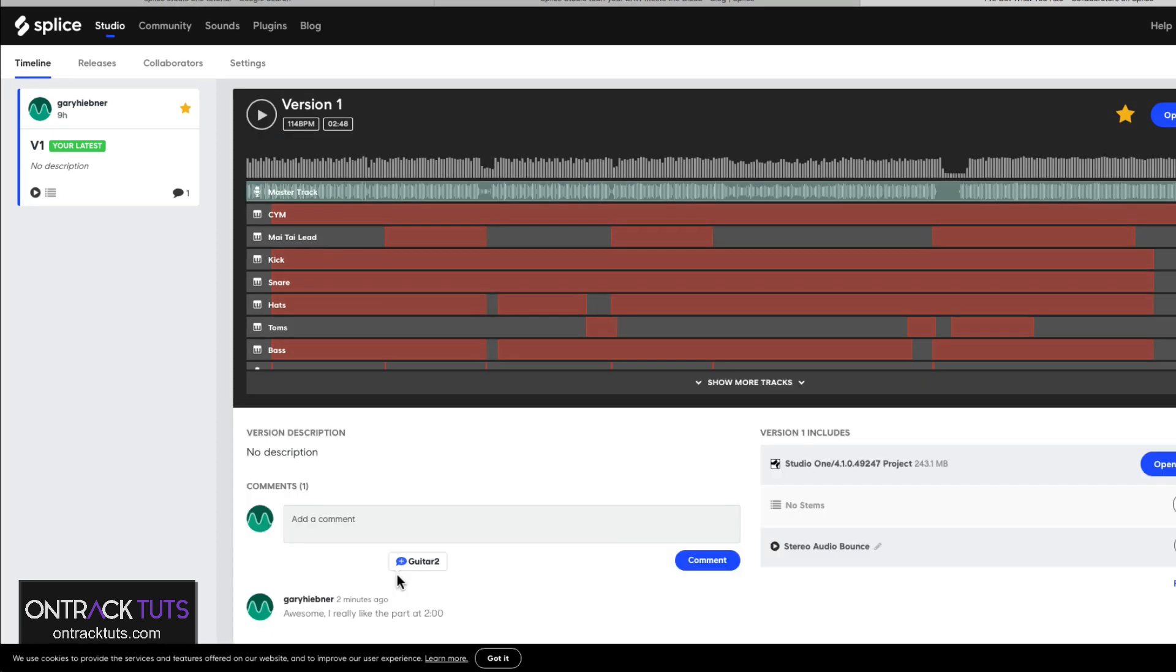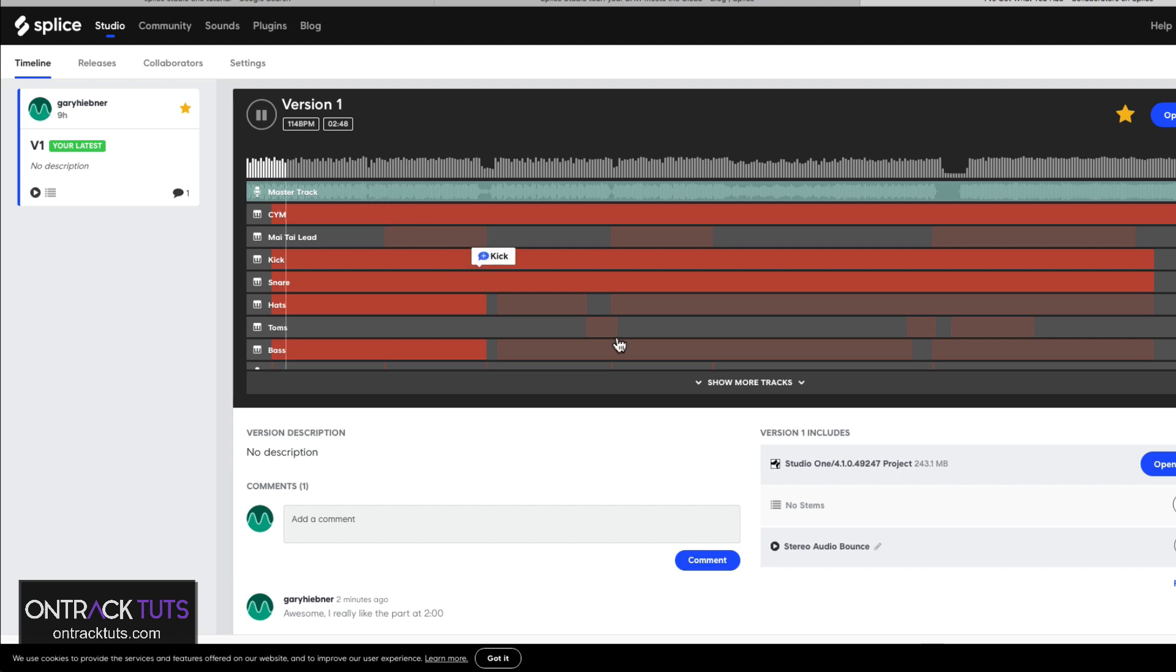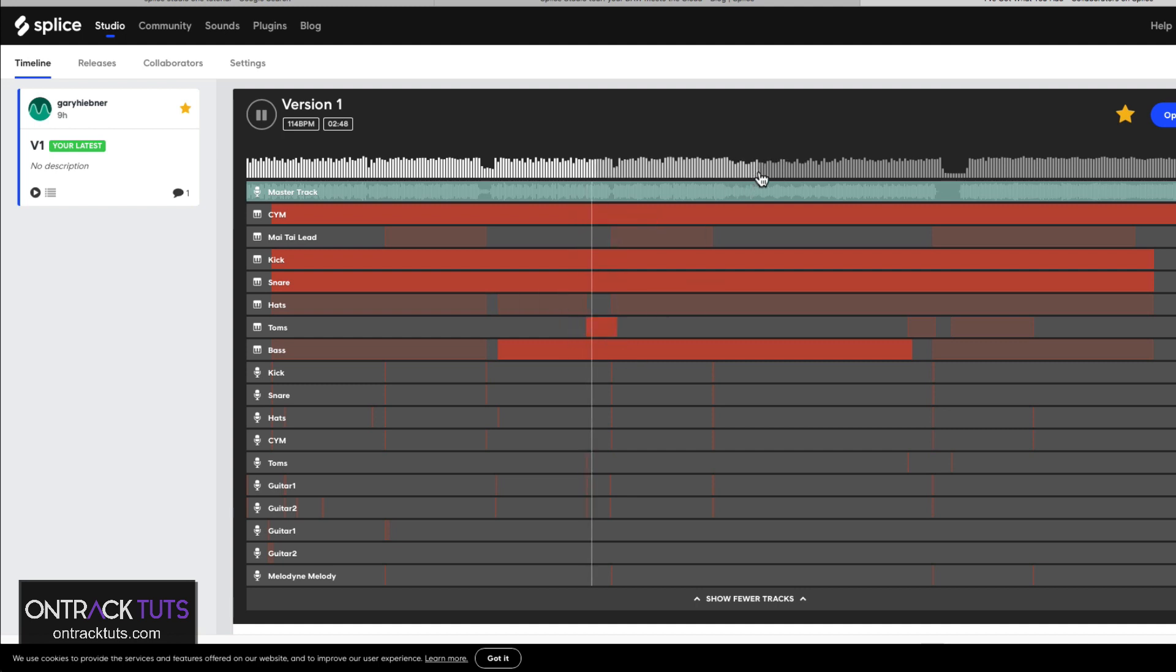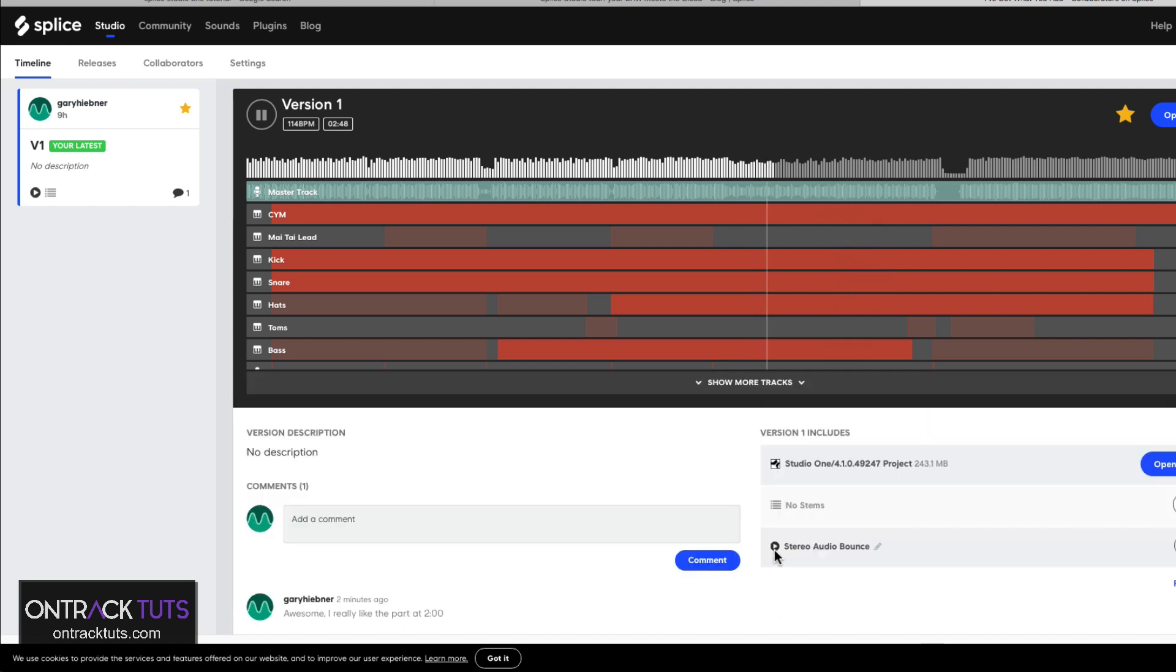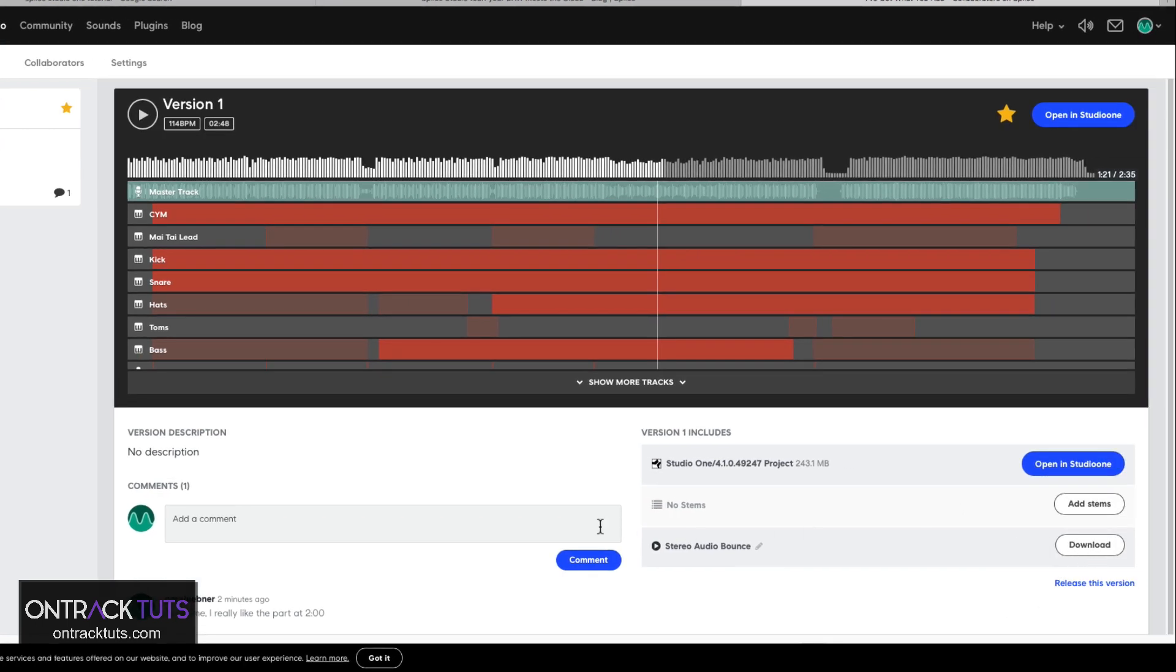When that song has been uploaded and transcoded, now you've got a view like this. You can audition the whole song, skip to different areas, and also download the stereo audio bounce.